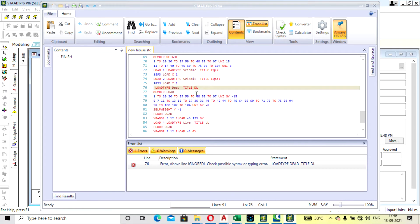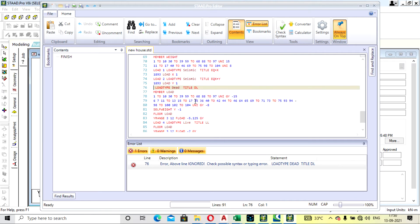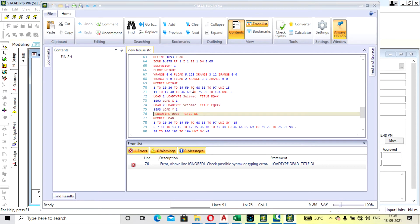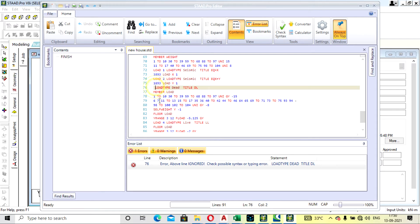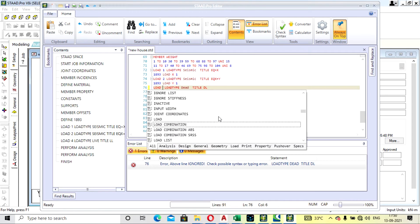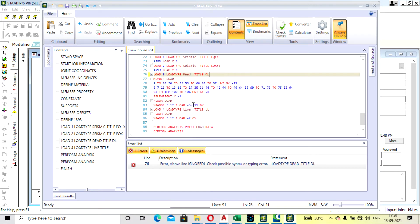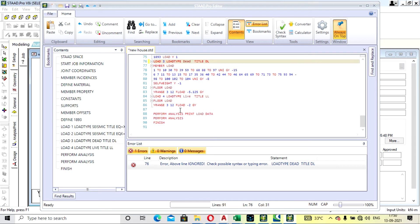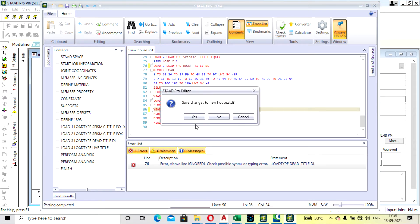So here, what happened - this was load type 2, seismic. Okay, here we have to provide the load third, that was dead load. Title to dead load, okay? And this was the floor load. Let's check it now.